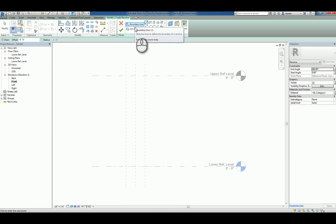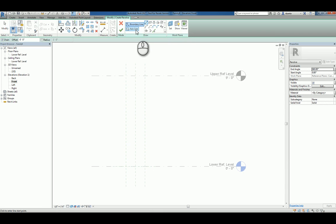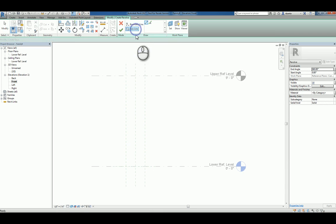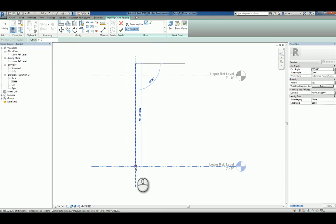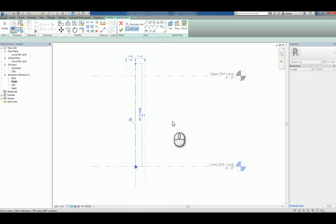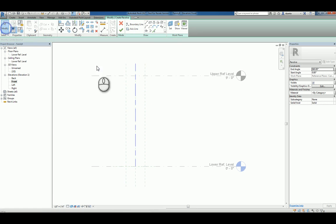So I'll click revolve and here we have drawing the boundary line and the axis line. I usually like to start with specifying the axis line so that way we have a clear understanding of the axis that we're working with.